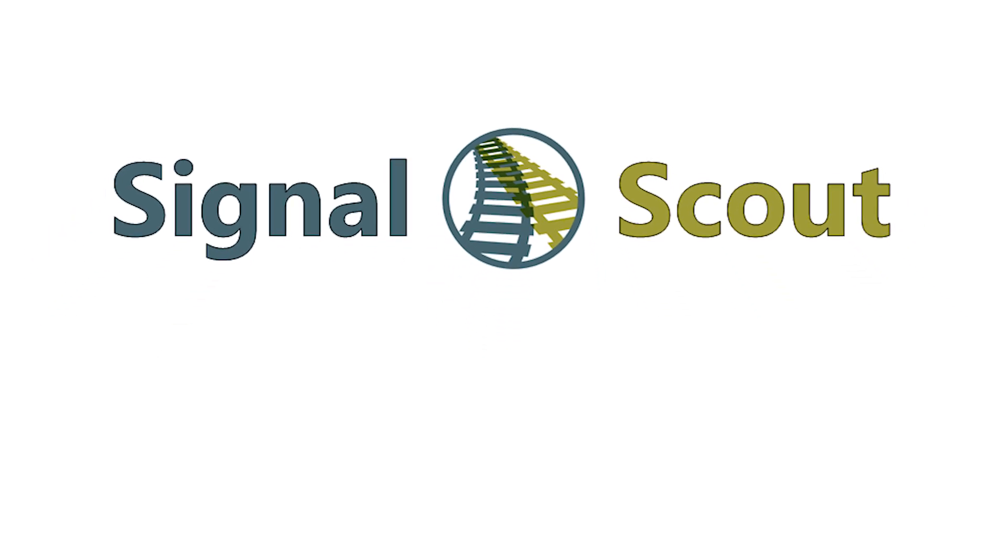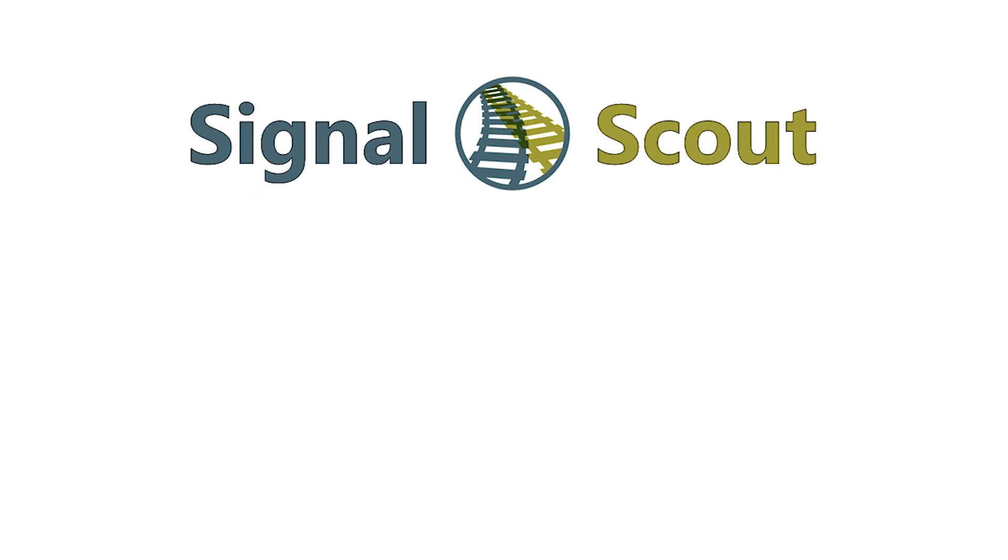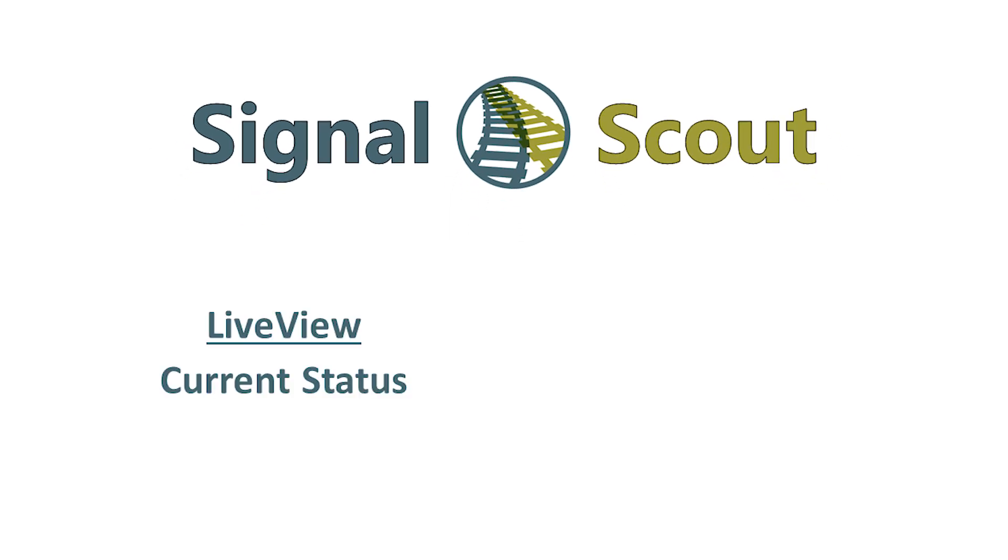This video will demonstrate SignalScout's major features: live view, which shows what is currently happening in the signal system, and log view, which shows a history of signal events.